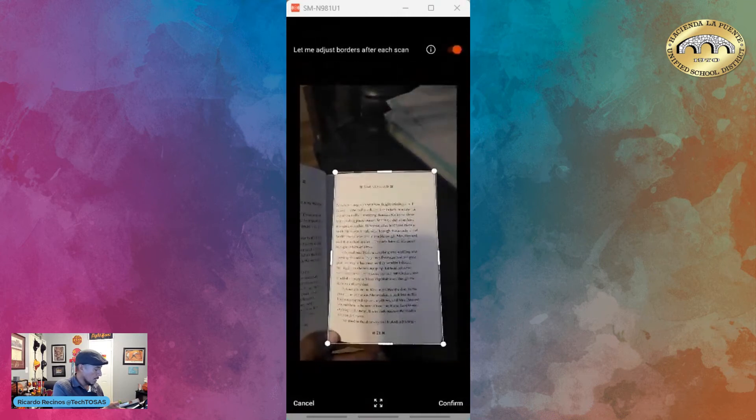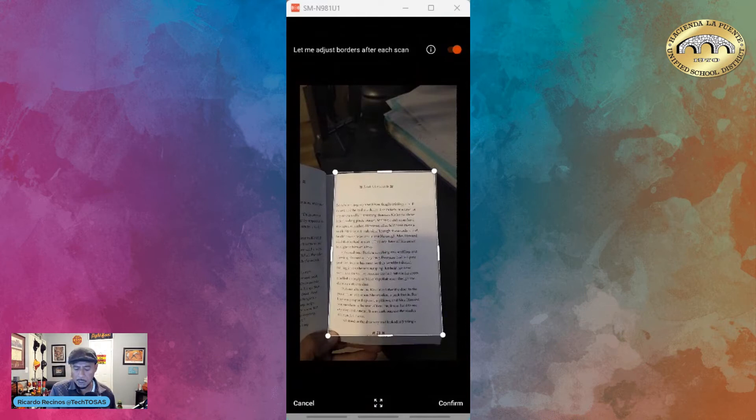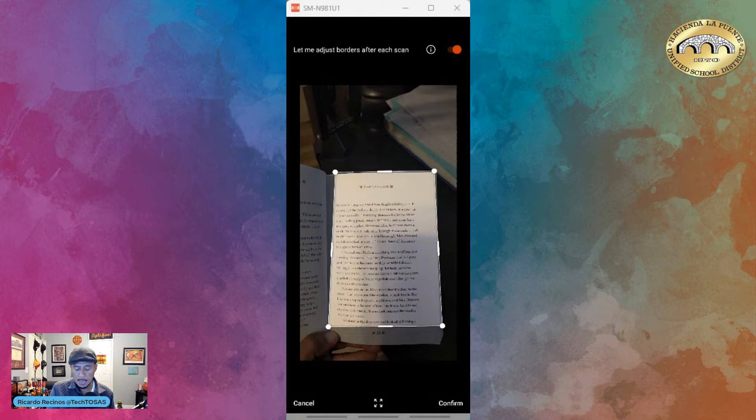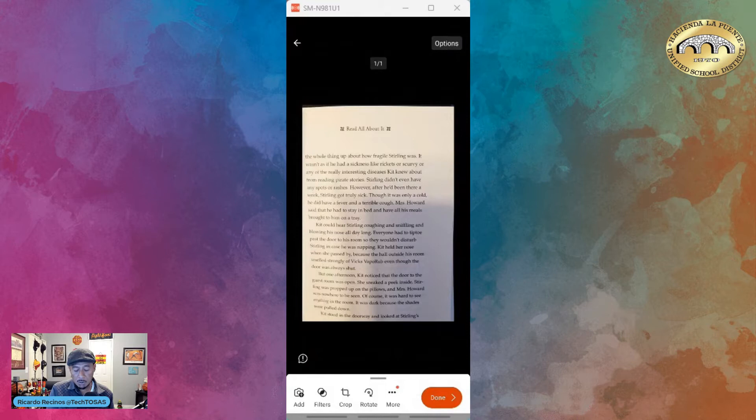I took a picture. Now I have the ability to crop this, but I think it looks fine. Maybe I want to get rid of the page if I want to. I'm going to confirm. Notice it gives me abilities to crop, rotate, and do more stuff, but my picture is fine, so I'm going to say done.